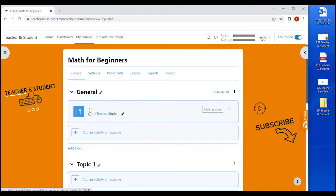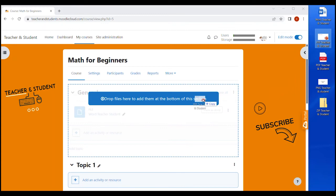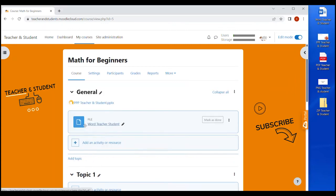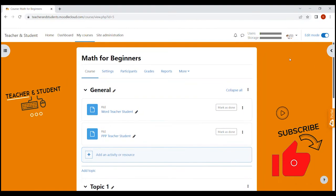You can literally drag and drop everything from your computer into your Moodle course site. Let's do that again. This time I take this PowerPoint file and again drag and drop the file in my Moodle site. Super easy.